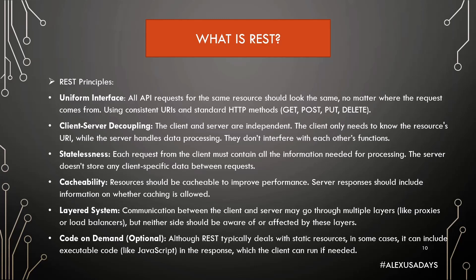Layered System: Communication between the client and the server may go through multiple layers, like proxies or load balancers, but neither side should be aware of or affected by these layers.